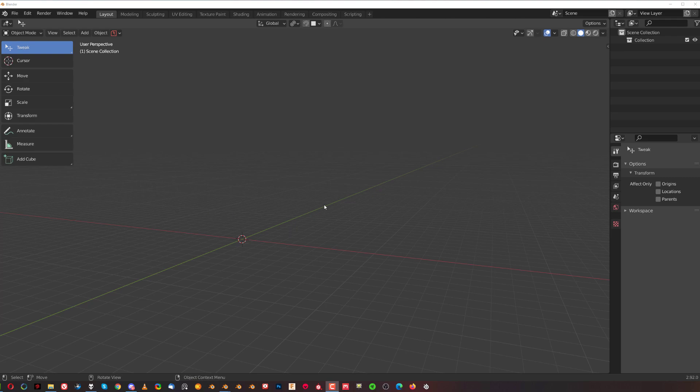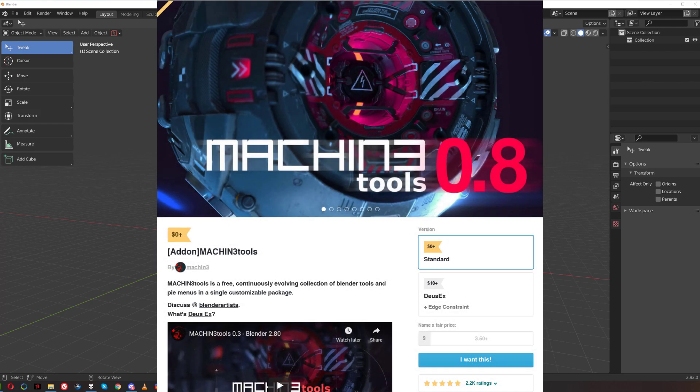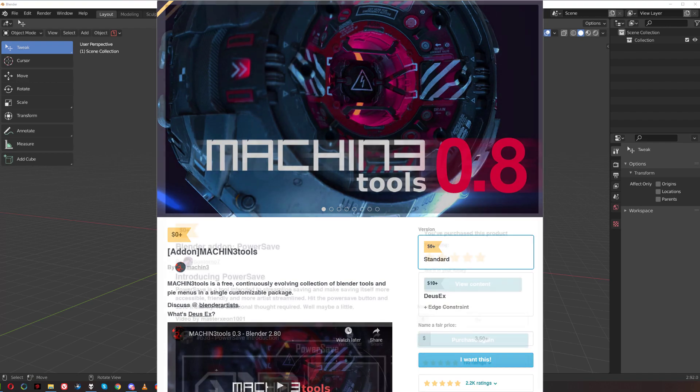Hi guys, Ryu here. In this video I'm going to talk to you about the two most important add-ons for Blender in my opinion. These are two add-ons I probably couldn't live without anymore. First of all it's going to be Machine Tools and the other one's going to be PowerSafe.